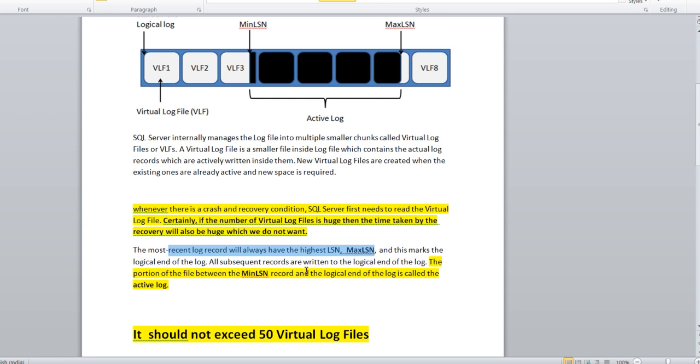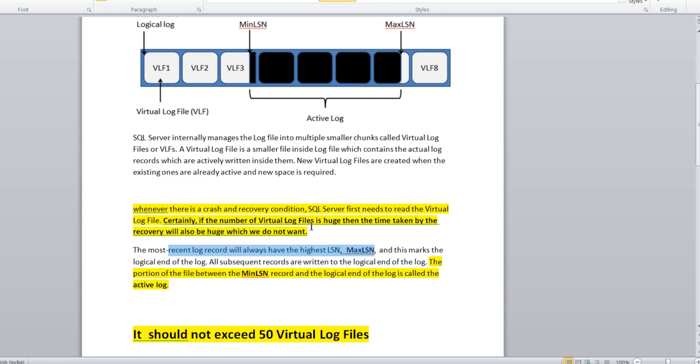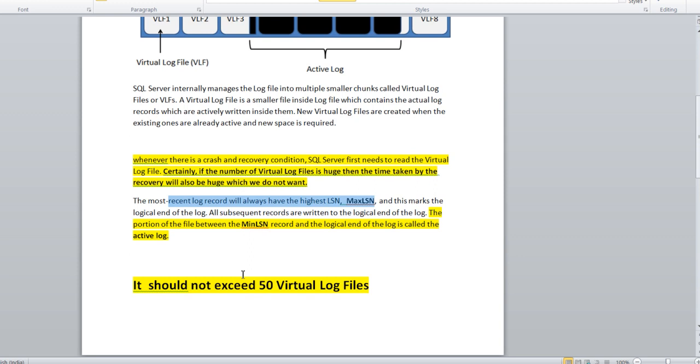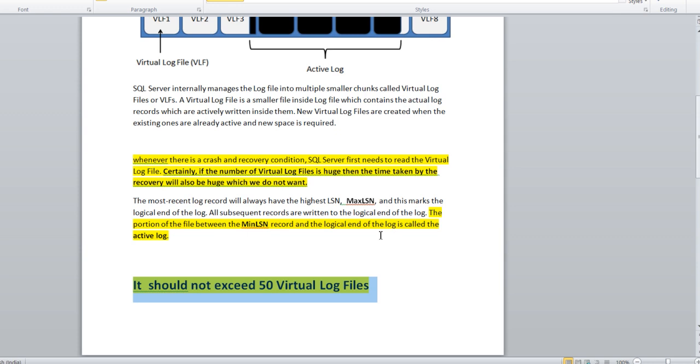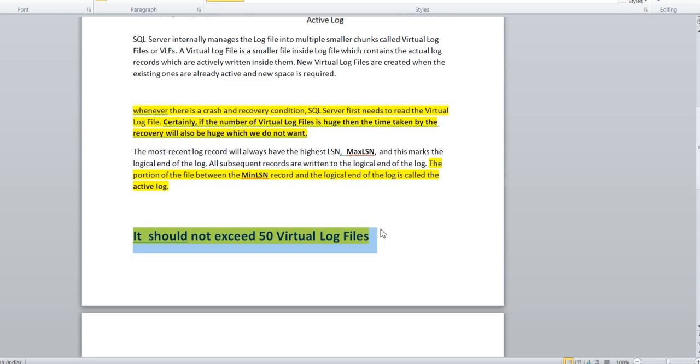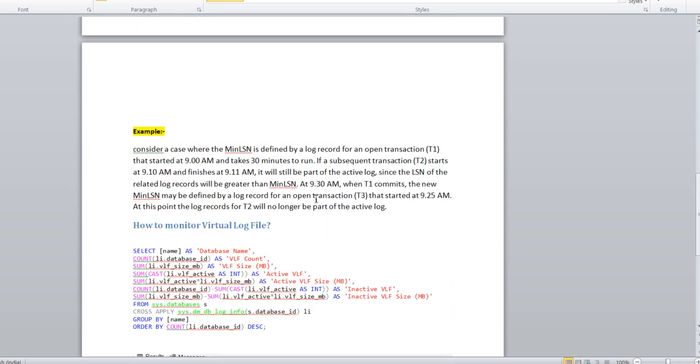The most recent log records will always have the highest LSN, max LSN, and this marks the logical end of the logs. All subsequent records are written to the logical end of the logs. The portion between min LSN records and the logical end is called the active log. So what is the active log? The portion which is covering from the min LSN to max LSN, those logs are active logs. Why they're active, we'll understand based on one of the examples. As I told you, the recommended size of VLF is 50. It should not exceed, otherwise recovery time will be high.